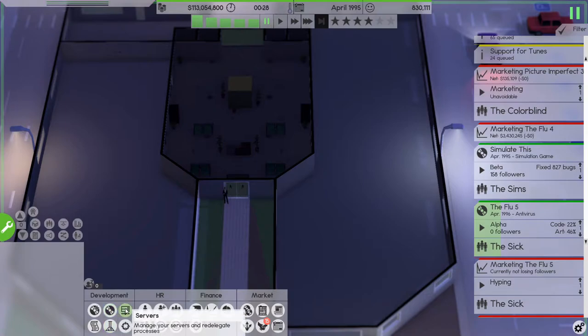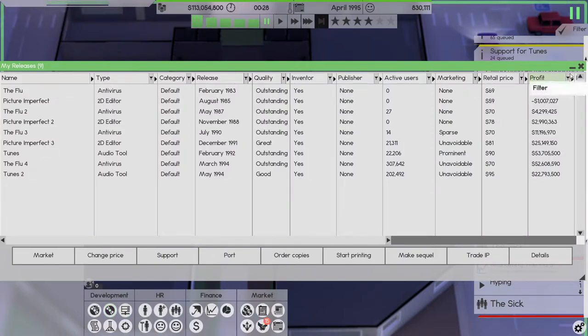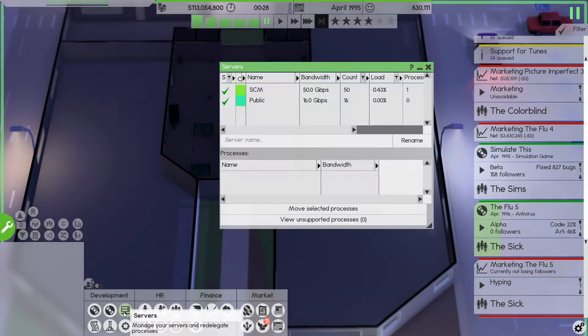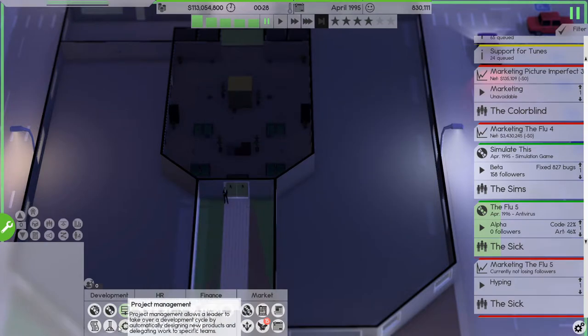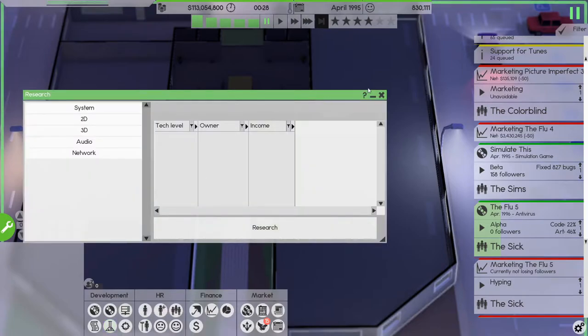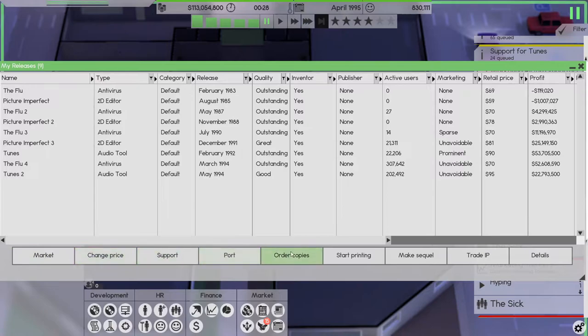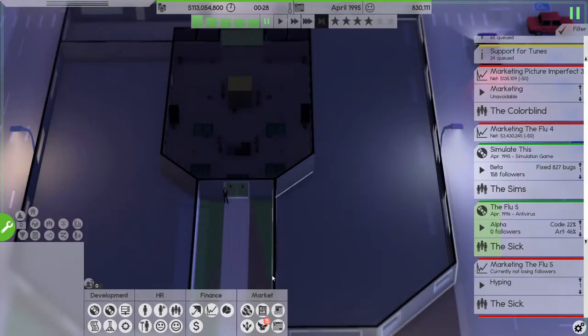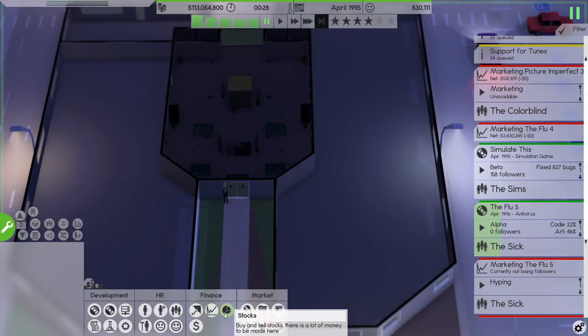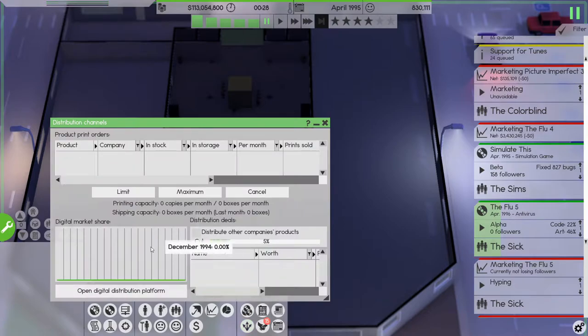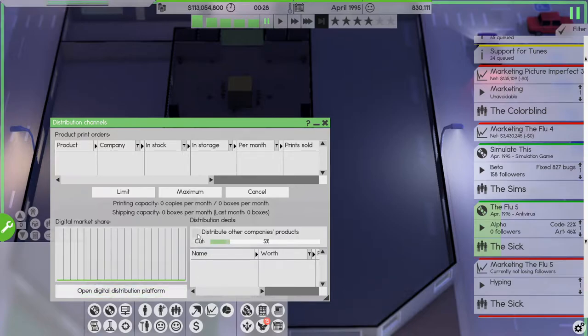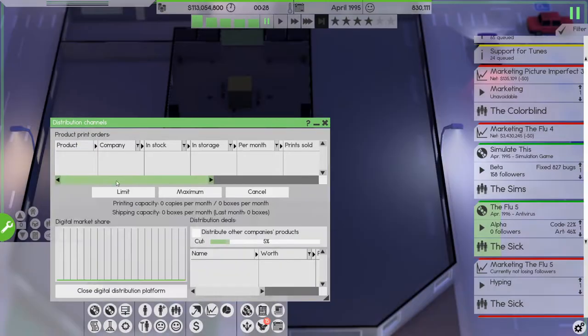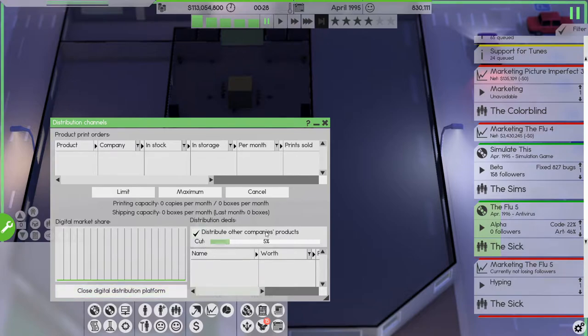How do I open a distribution platform? How do I open a distribution platform? Not research, it's not there, it's not there, it's not in here. Distribution, open digital distribution platform. Yes, on public we'll distribute other companies products as well and there we go.